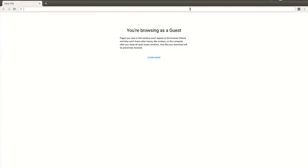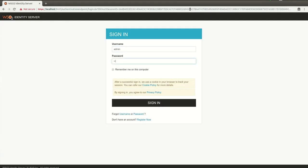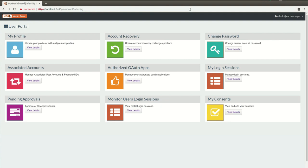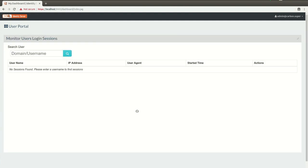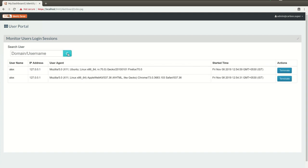Let's login to the user dashboard from an administrative user. In the portal, admin users are authorized to access the Monitor Users Login Sessions gadget. This gadget has the capability to search the active sessions of other users. The admin can enter the name of the user and the list of active session information for that user is displayed.